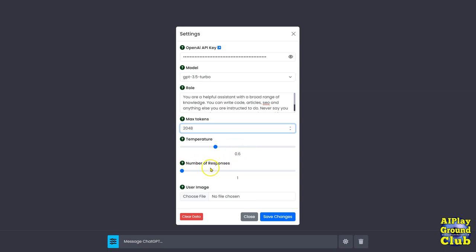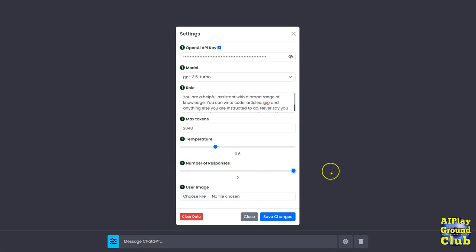The number of responses. This means it's a standard, it just gives you one response to whatever you put in down here in the prompt. Now you can actually get two responses back. There'll be two different responses to the same prompt. That's totally up to you.